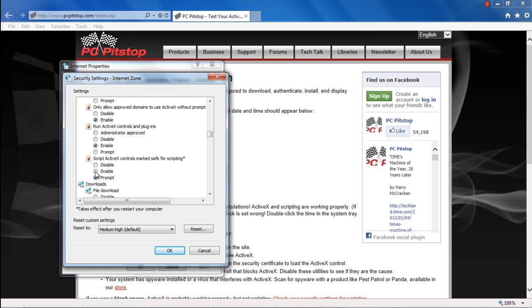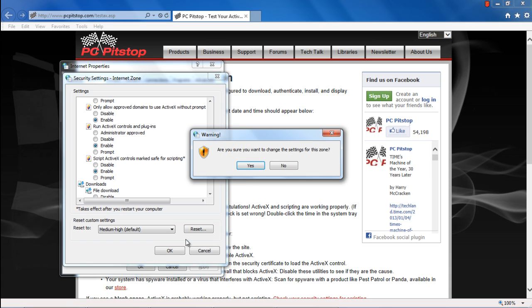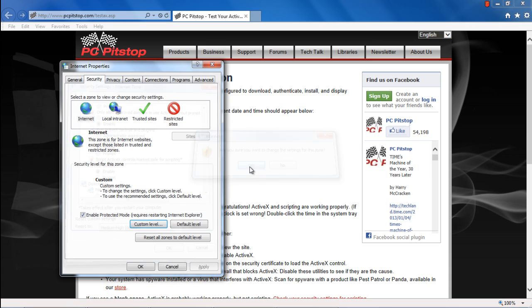Lastly, move to the Script ActiveX Controls Marked Safe for Scripting section and enable the feature. With these settings, ActiveX Controls will automatically be able to update themselves as and when required. Now click on OK to save the changes made and exit. And that's it.